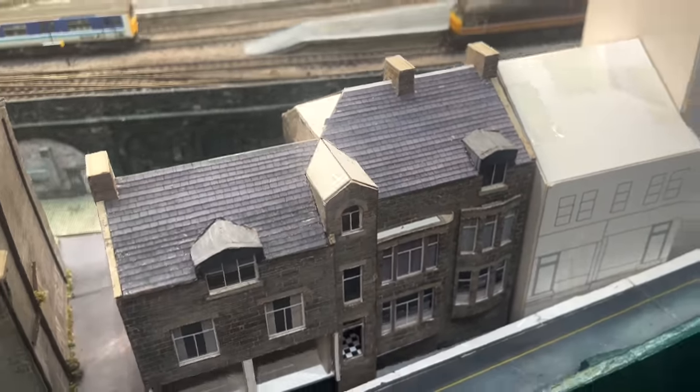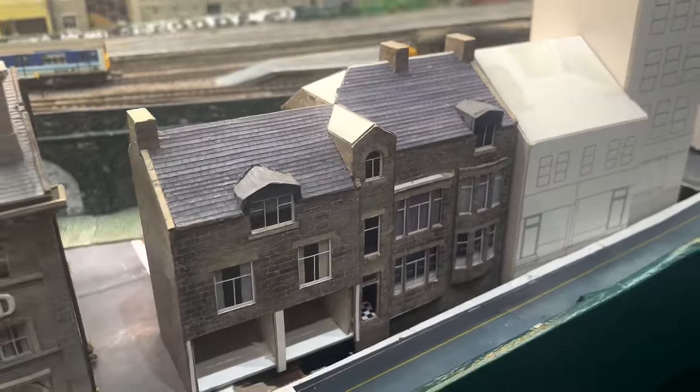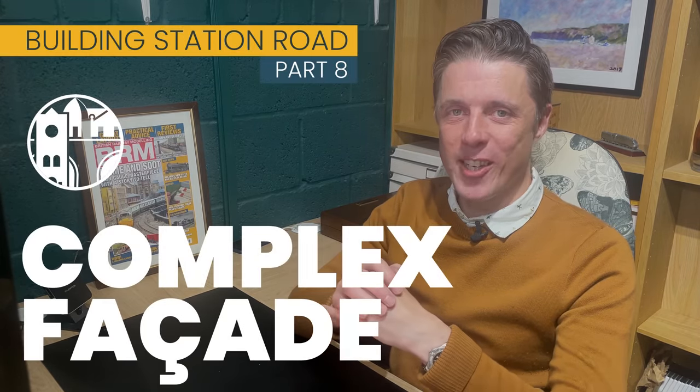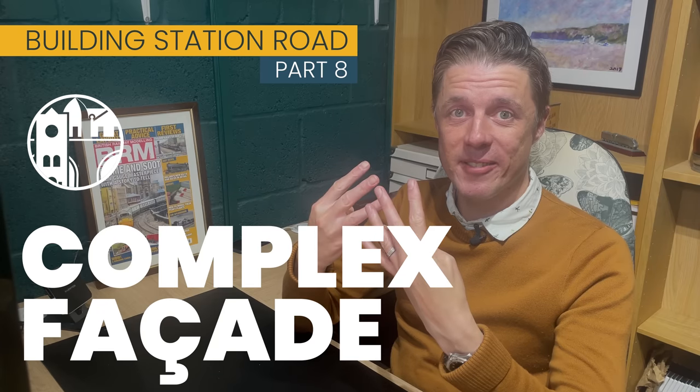the pub's entrance and these two interesting bay windows, one with a challenging curved part. After last week's base facade join me then for complex facade building station road part 8.